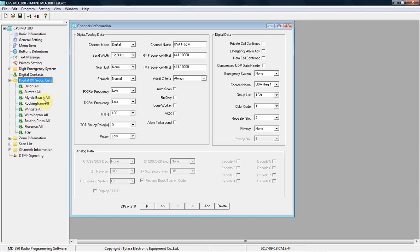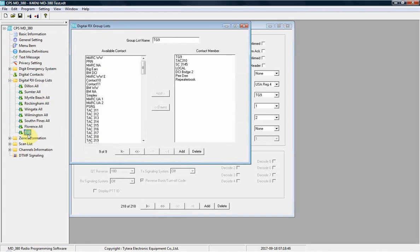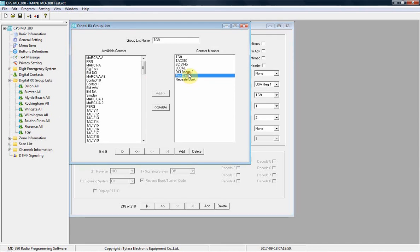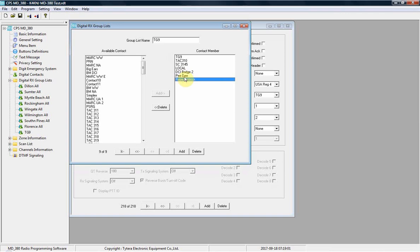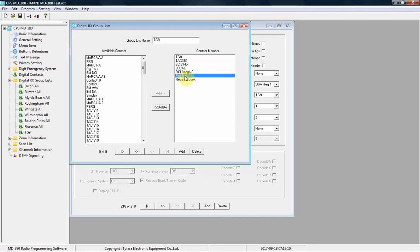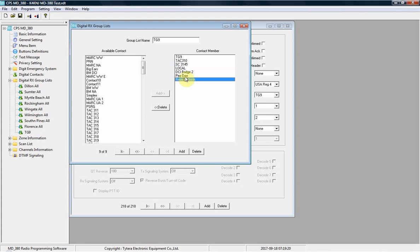And that's just for every channel. Every channel needs talk group 9, and the reason being it wouldn't matter what talk group you're on, or what channel you're on in your radio, or what zone you're in your radio. If the open spot has an announcement it wants you to know, it will tell you automatically as long as you got talk group 9. And to do that, it's just going on to the digital RX group list and just making a talk group 9. Now I have a few more in here, like Repeater PD, DCI Bridge, Local South Carolina 3145, and TAC 310.